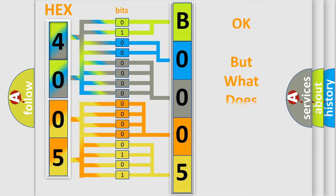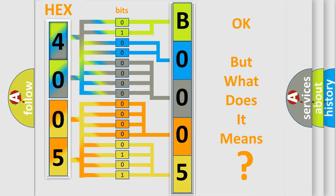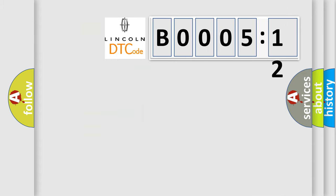The number itself does not make sense to us if we cannot assign information about what it actually expresses. So, what does the diagnostic trouble code B000512 interpret specifically?